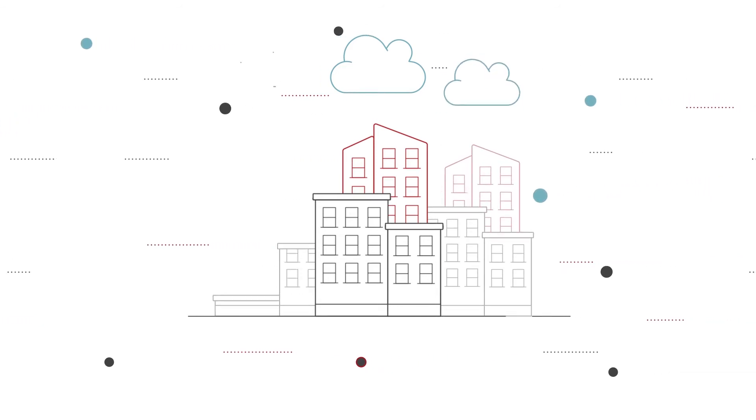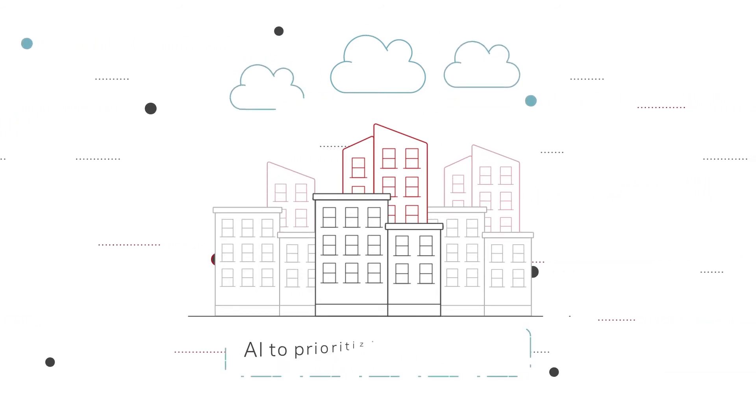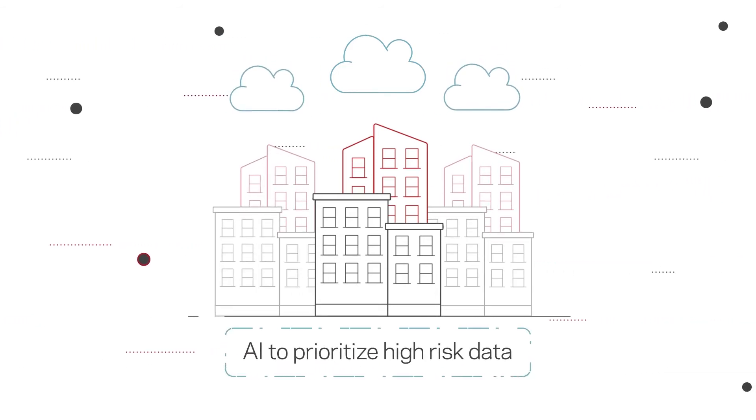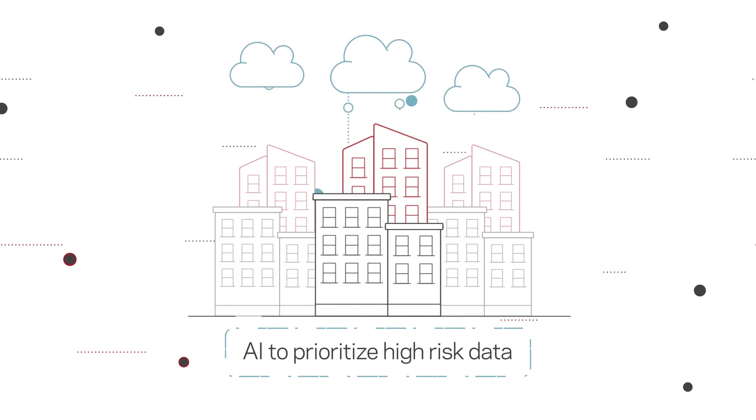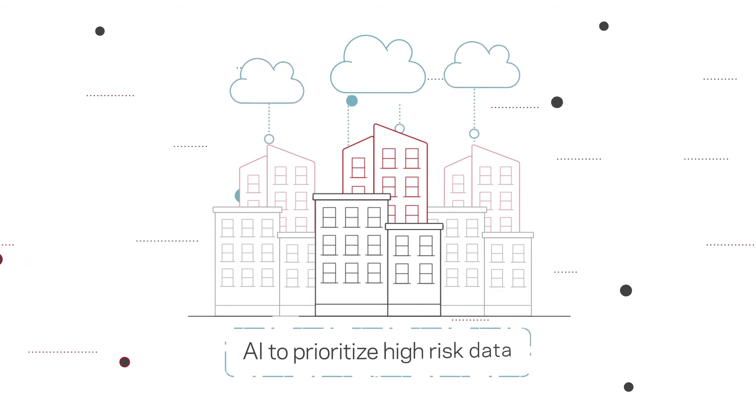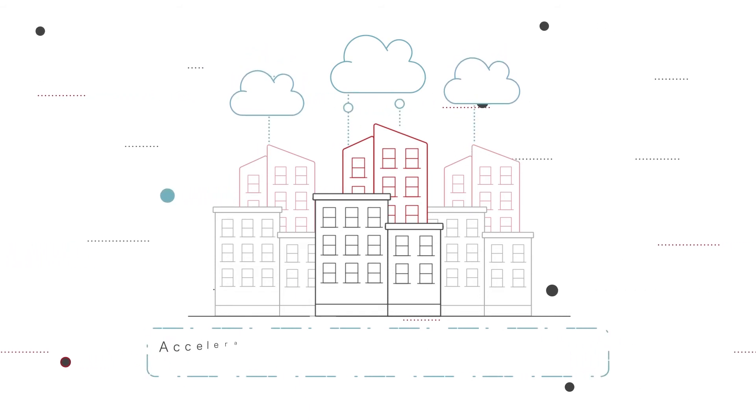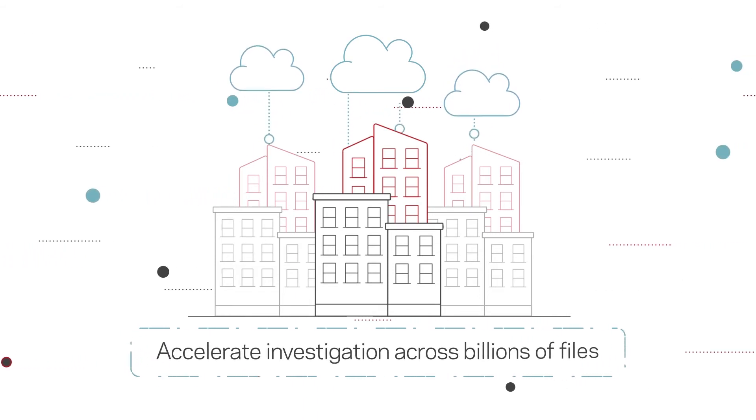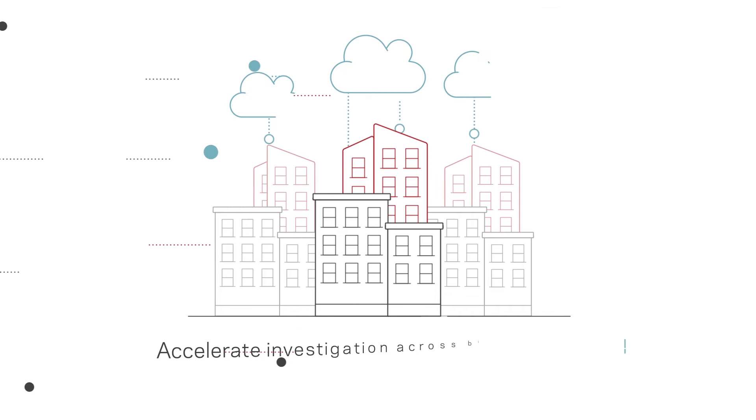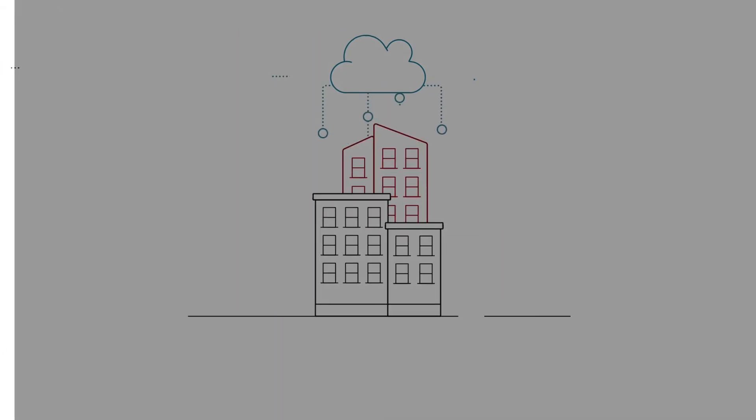Data Insight leverages deep learning techniques and artificial intelligence to prioritize high-risk data and accelerate investigations across billions of files.